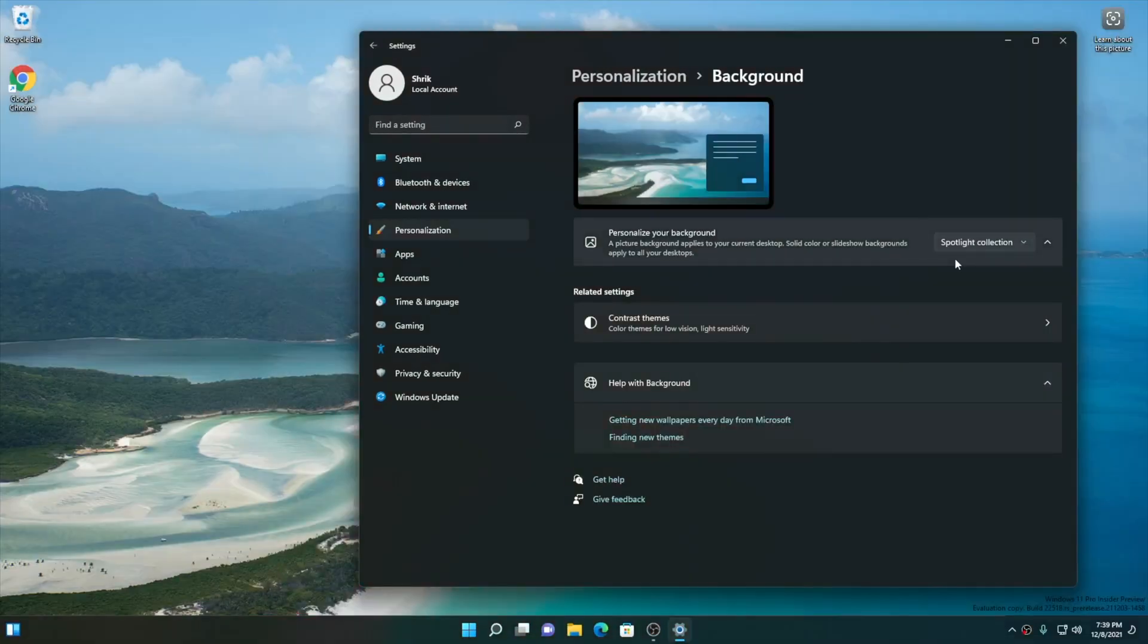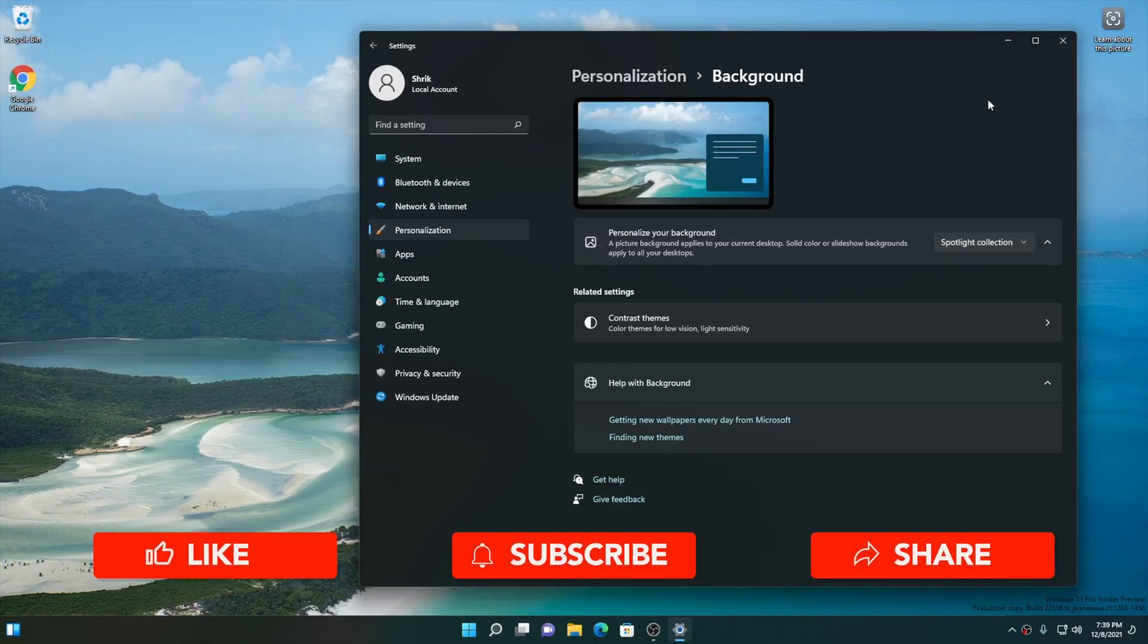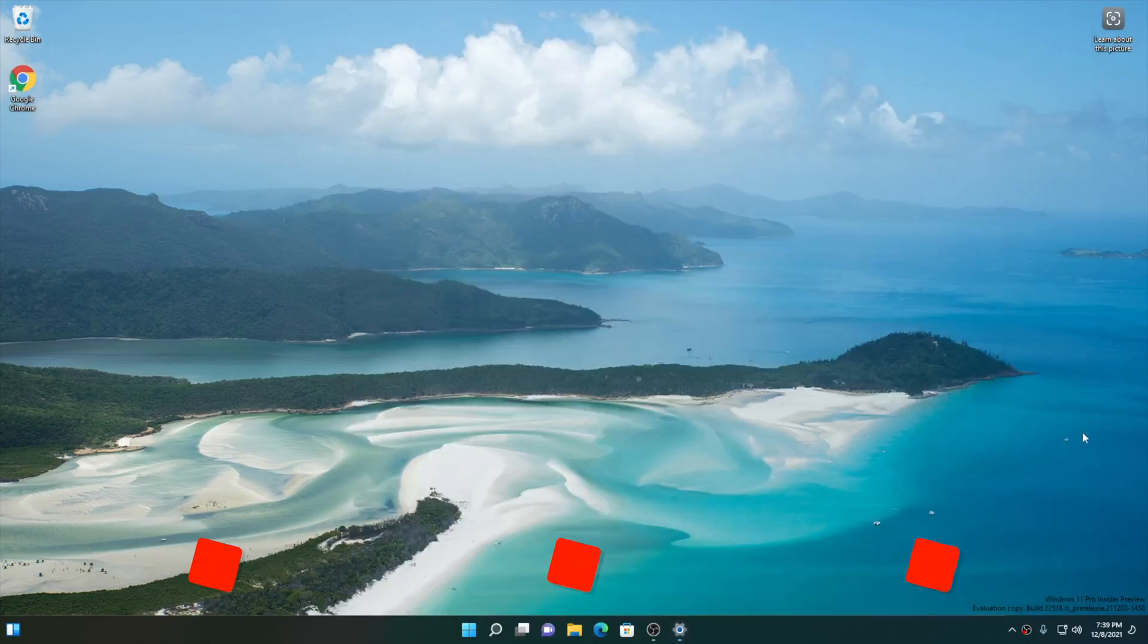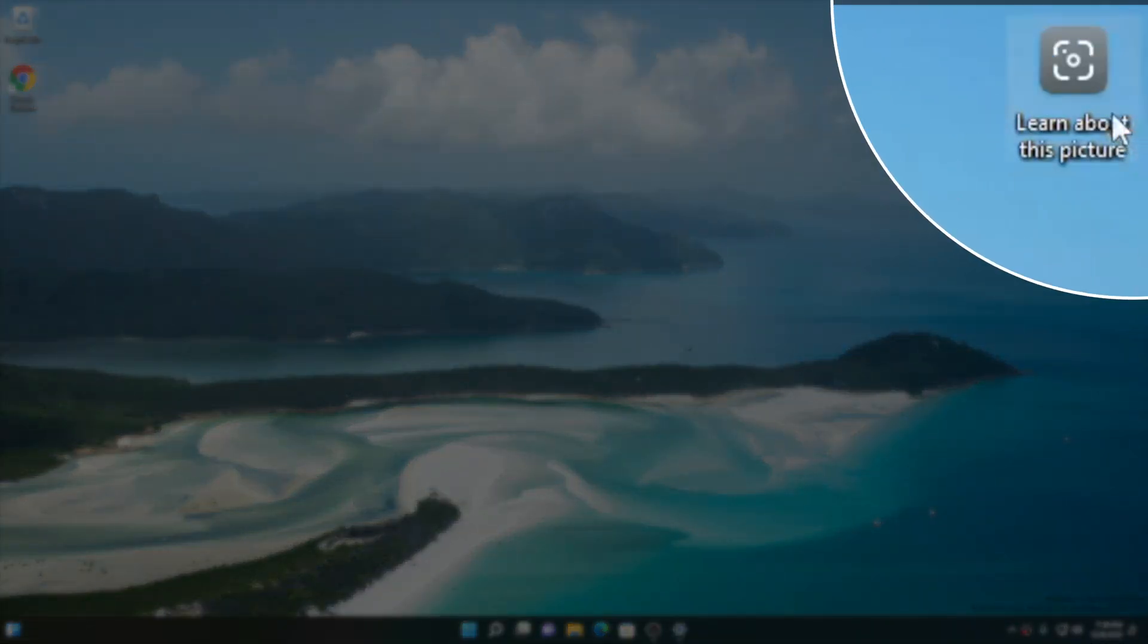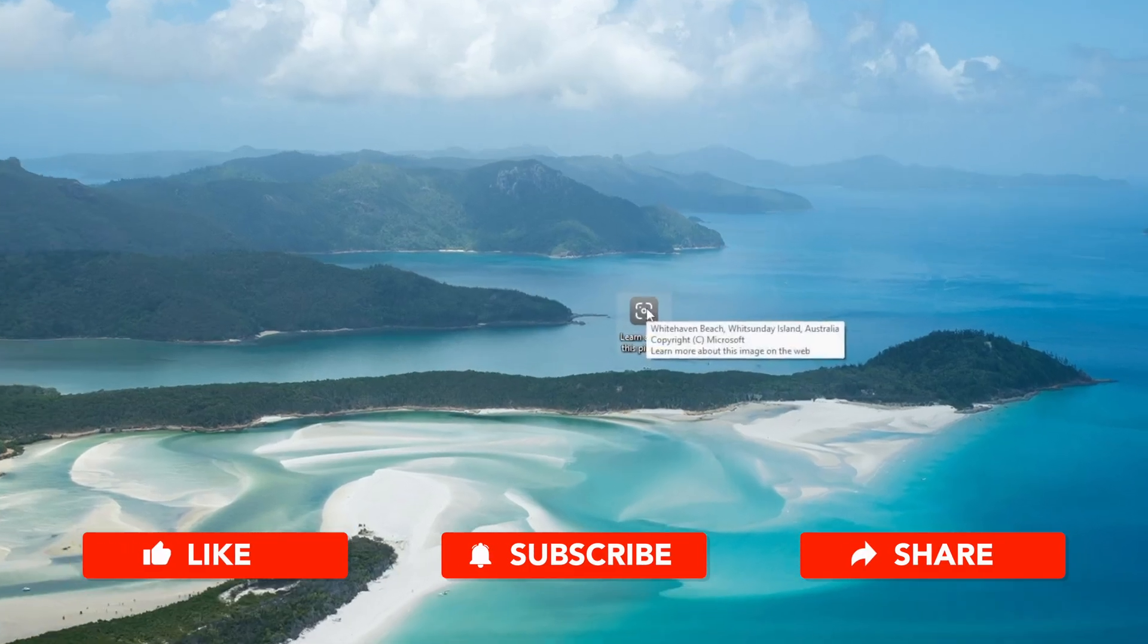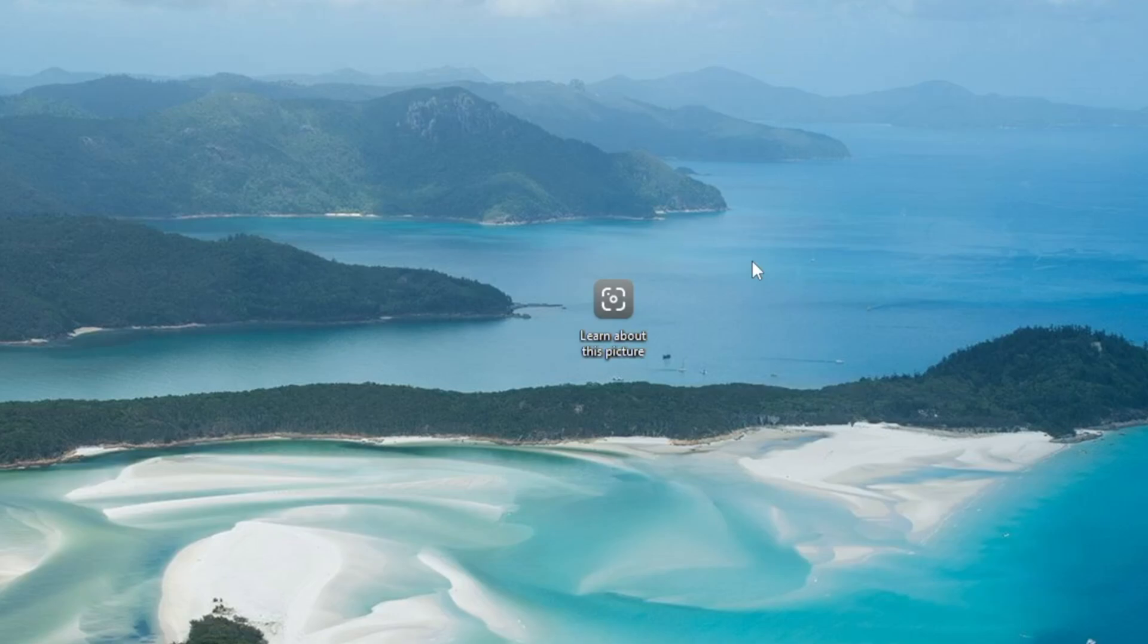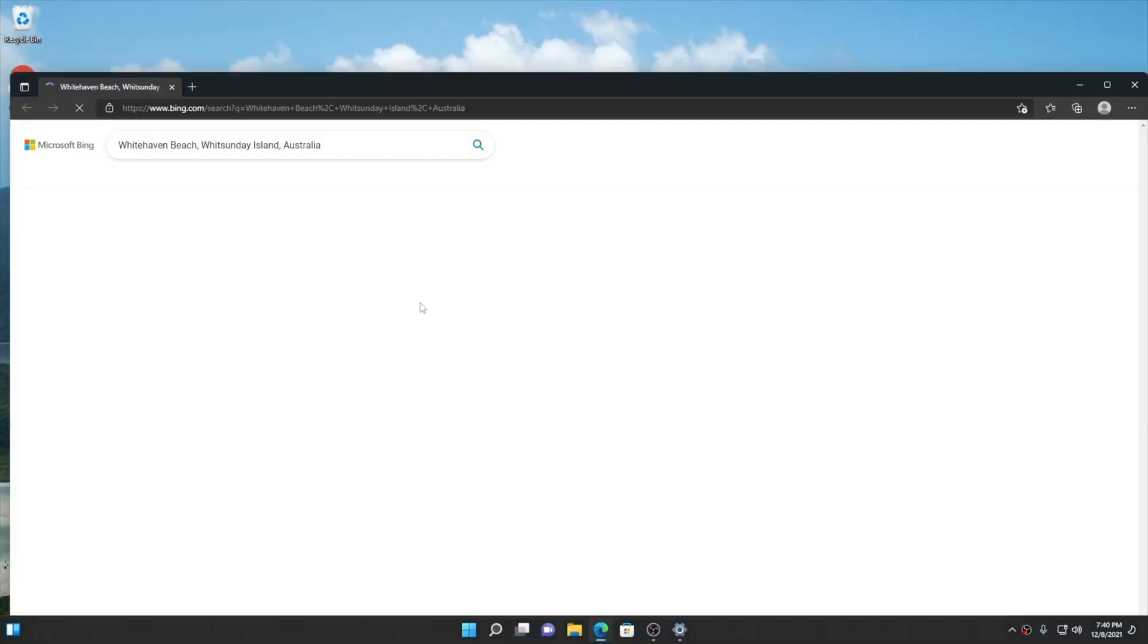After enabling the spotlight collection, you'll see inspiring pictures from Whitehaven Beach in Australia on your desktop. Also, onto the top right corner of your desktop, you can see there is a spotlight icon. Hovering onto this icon, you can see the description of the picture. Double clicking on this icon will head over to the source of the image and about the description of it.